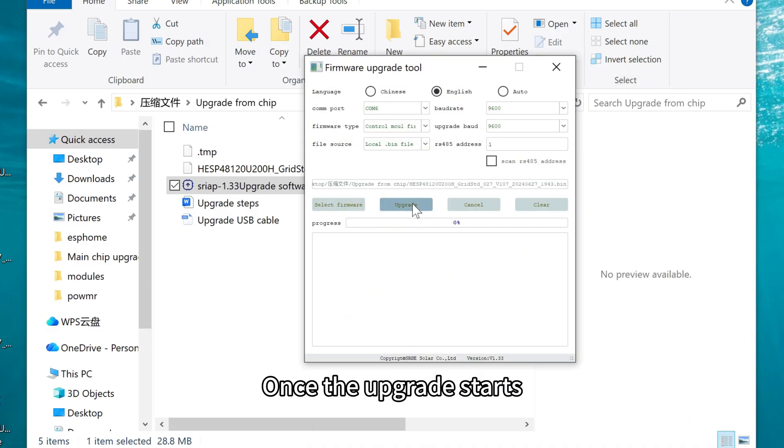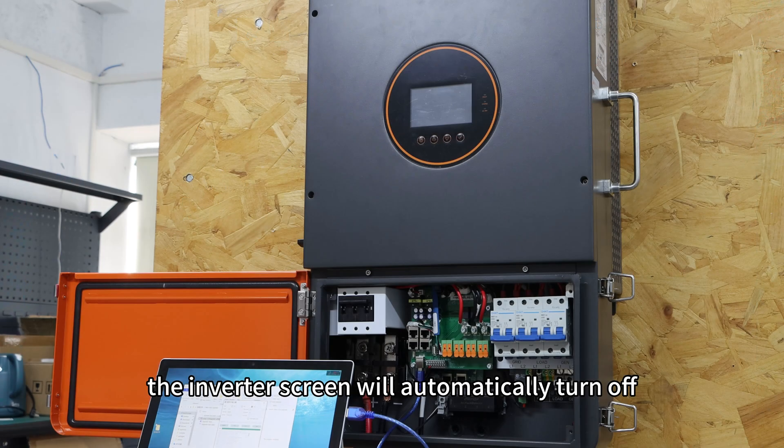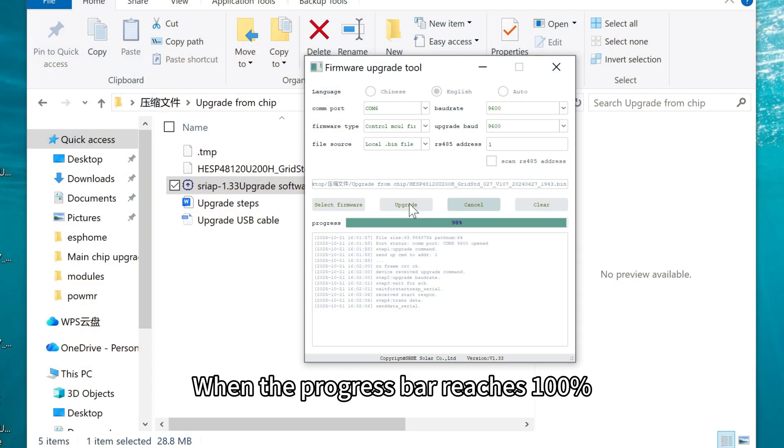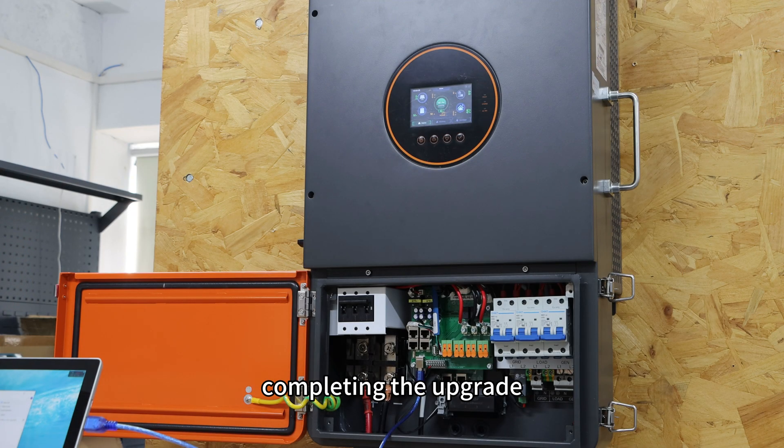Once the upgrade starts, the inverter screen will automatically turn off. When the progress bar reaches 100%, the inverter will restart automatically, completing the upgrade.